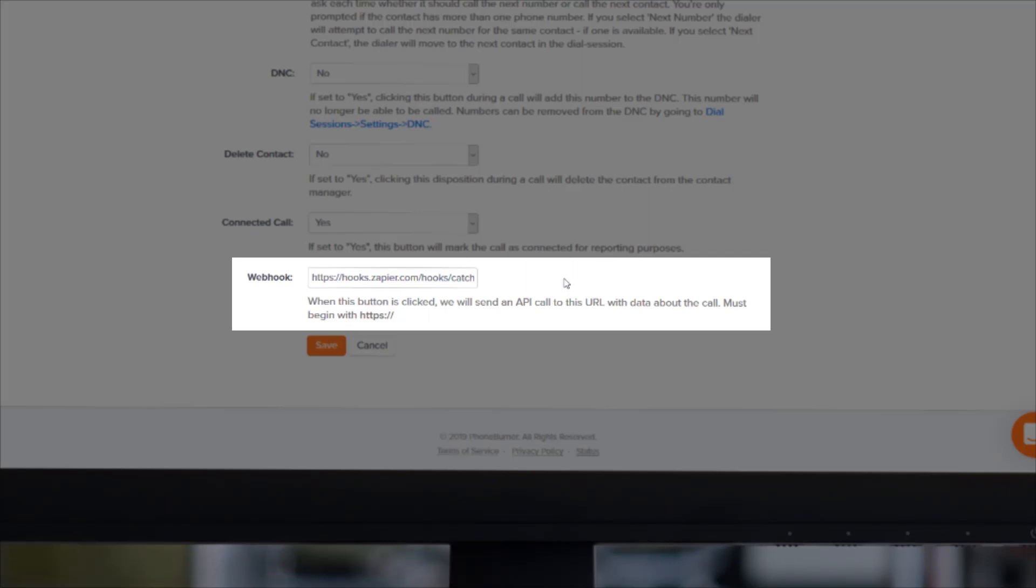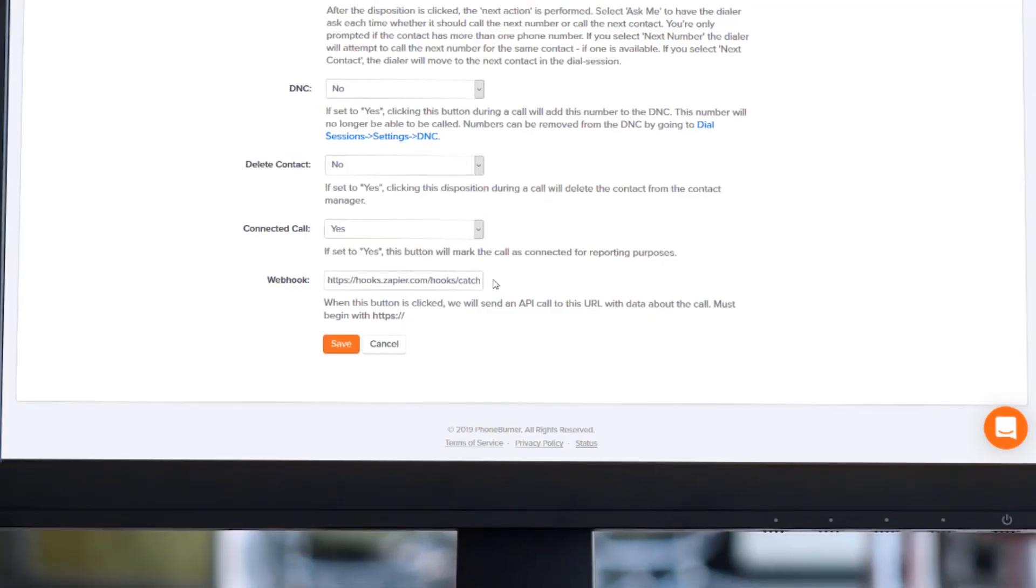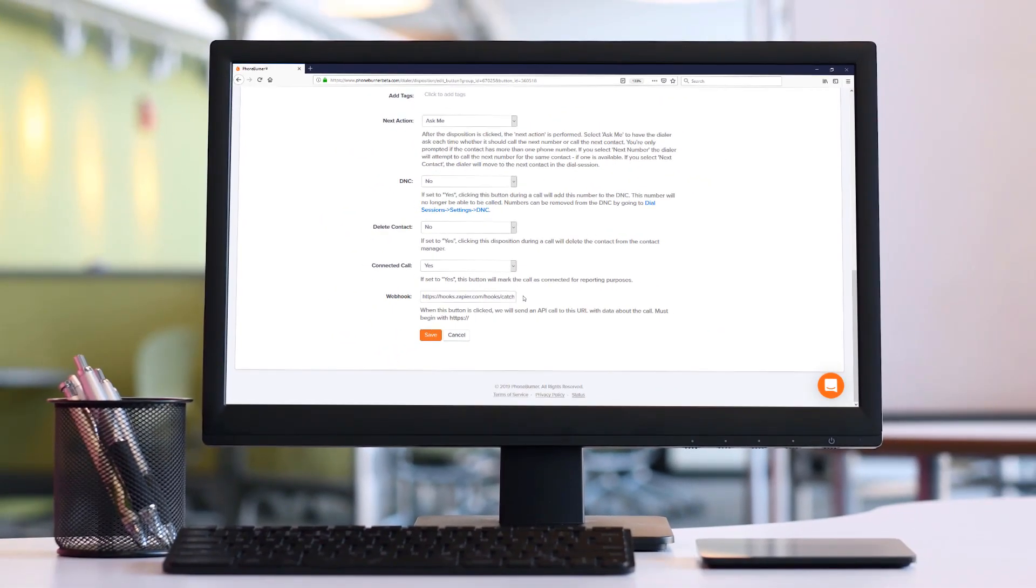Whether that is a URL you create on your own system or if that is a URL you get from a system like Zapier, you just need to take the webhook URL and apply it to the disposition itself and PhoneBurner will package up the contact details and will send it to the webhook URL so that you can do whatever it is that you need to do with it. And that's it. Like I said, super easy yet super powerful.